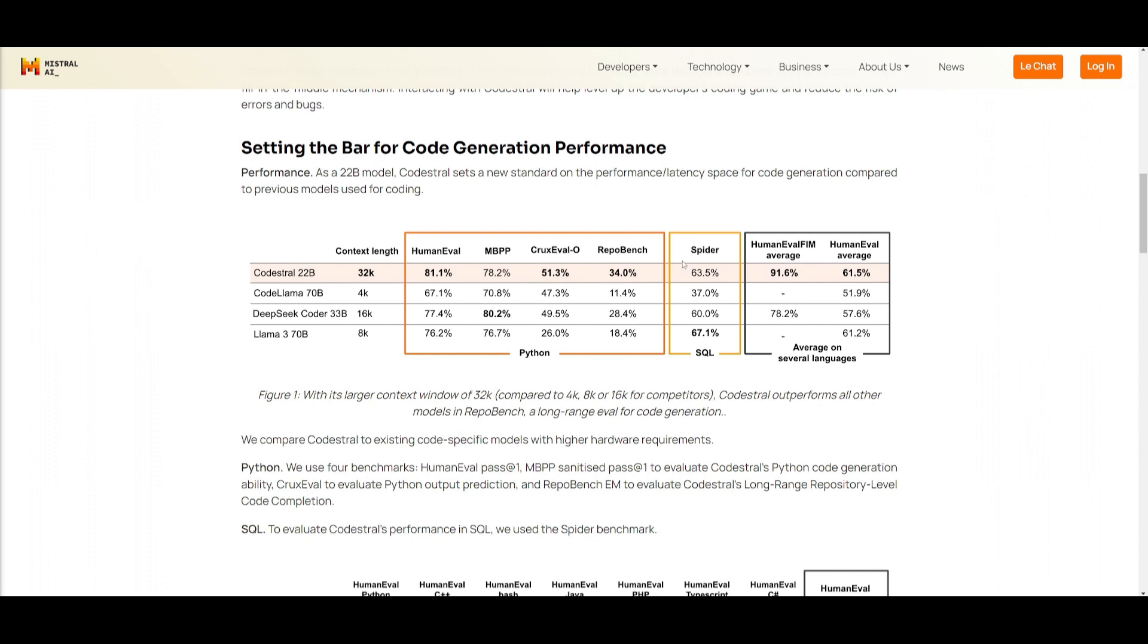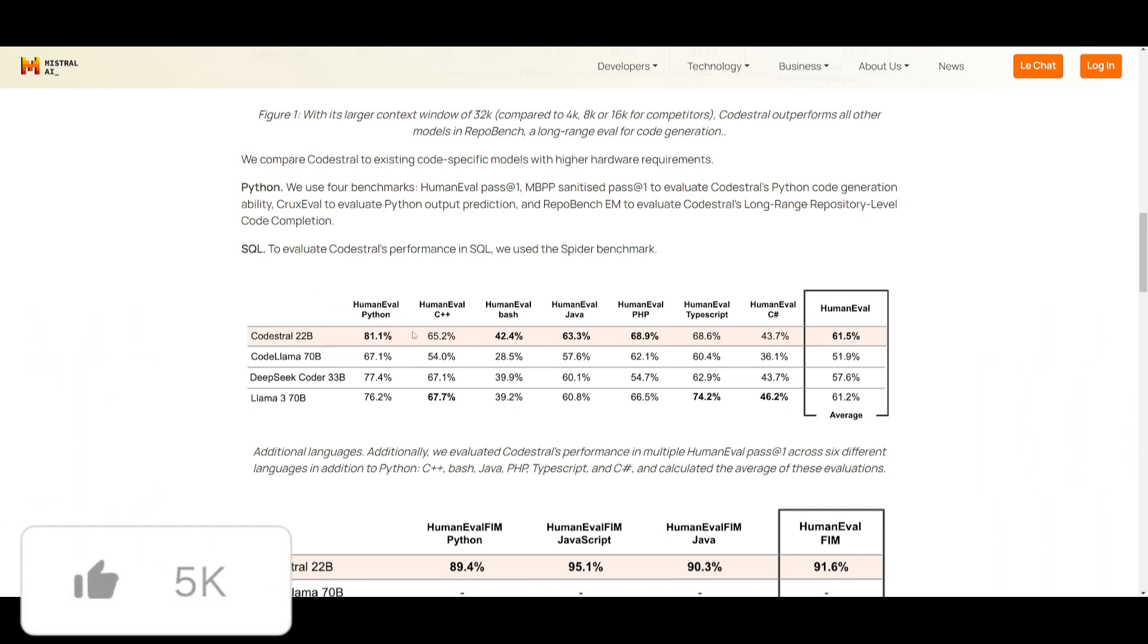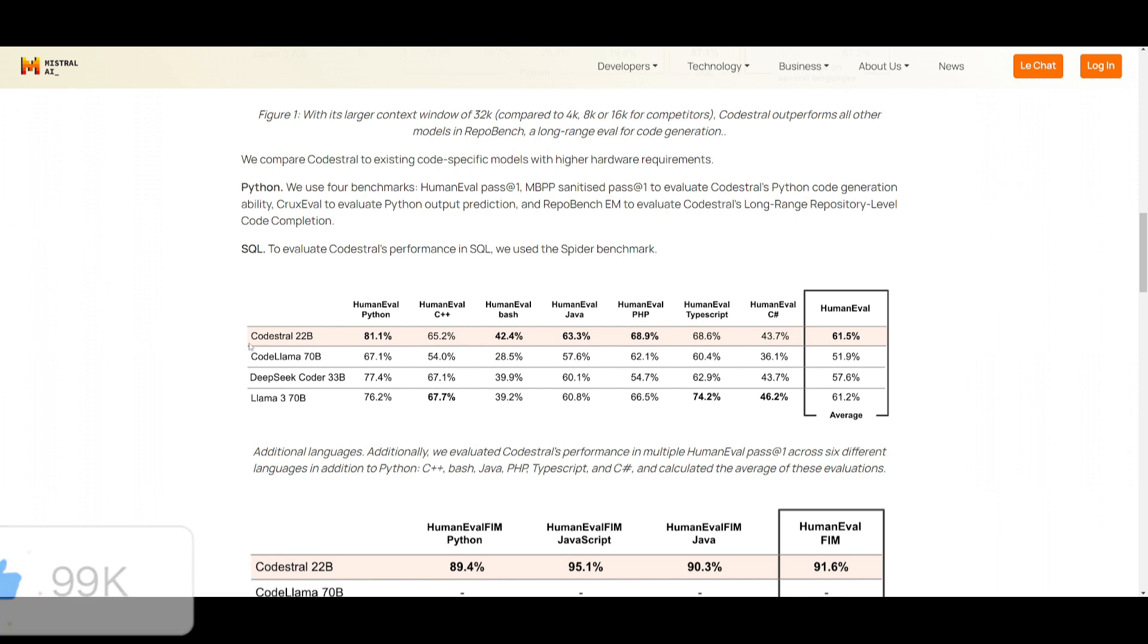You can also see that they compare CodeStral to existing code-specific models with higher hardware requirements, so it's going to showcase its superior efficiency as well as its capability. They also did a good job in evaluating in different programming languages, such as Python, where they used four benchmarks to evaluate CodeStral's Python code generation. And you can see that it does a great job in most categories, where it outperforms Code Llama, DeepSeek, as well as Llama 3.